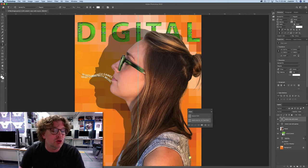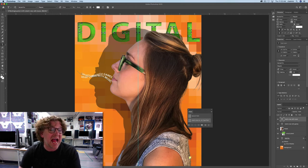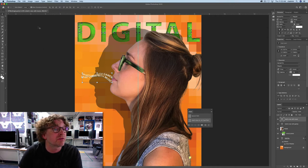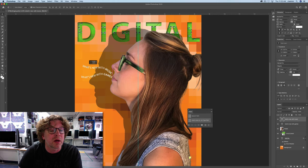If you just grab it now and move it, it's going to move the path, and we don't want that. Use the move tool — press V for the move tool — and grab 'What's new with music' and position it coming out of her mouth.